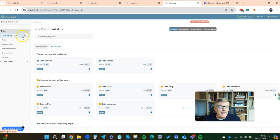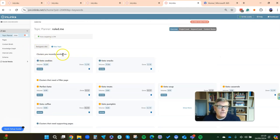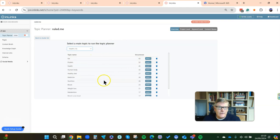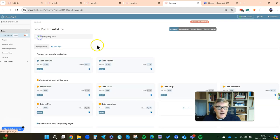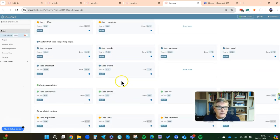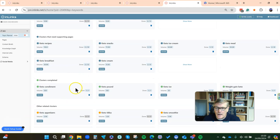This is the topic planner for rule.me, and what we've created is a whole load of topic clusters here around ideas. The whole website is about the concept of ketogenic diets. We can add new topics from a drop-down of all the topics found. It has automatically generated all of these topic clusters and tells you which ones still need a pillar page, which ones need supporting content, which ones you've finished, and others you might want to revisit later.